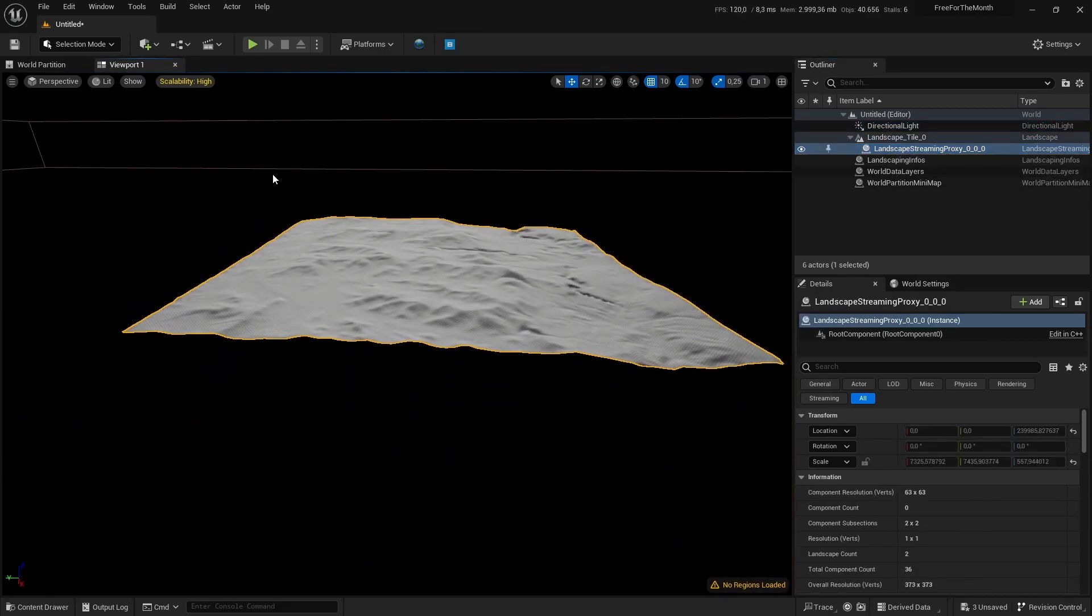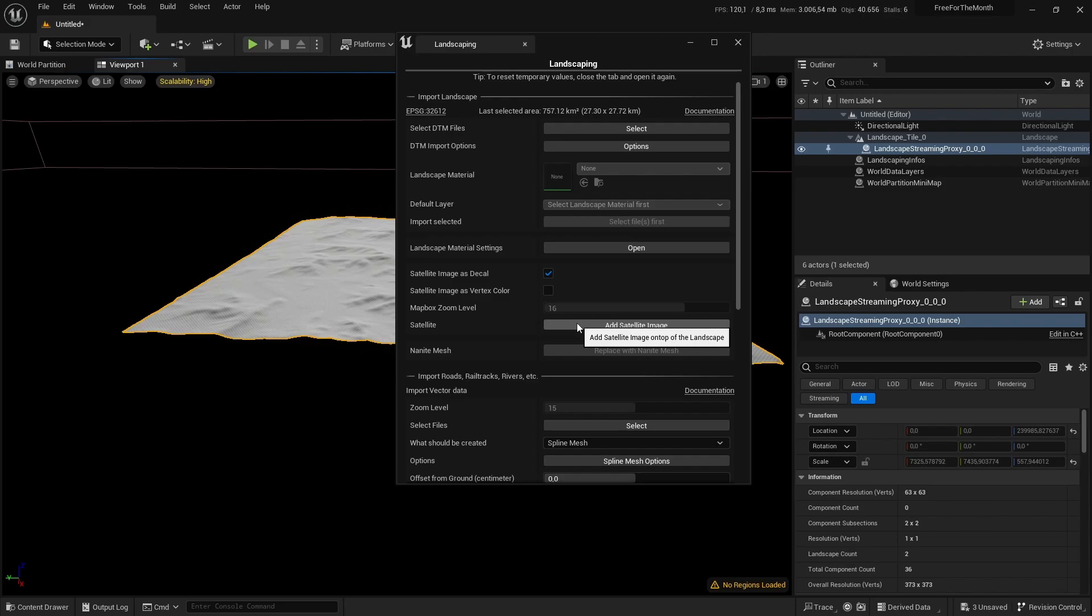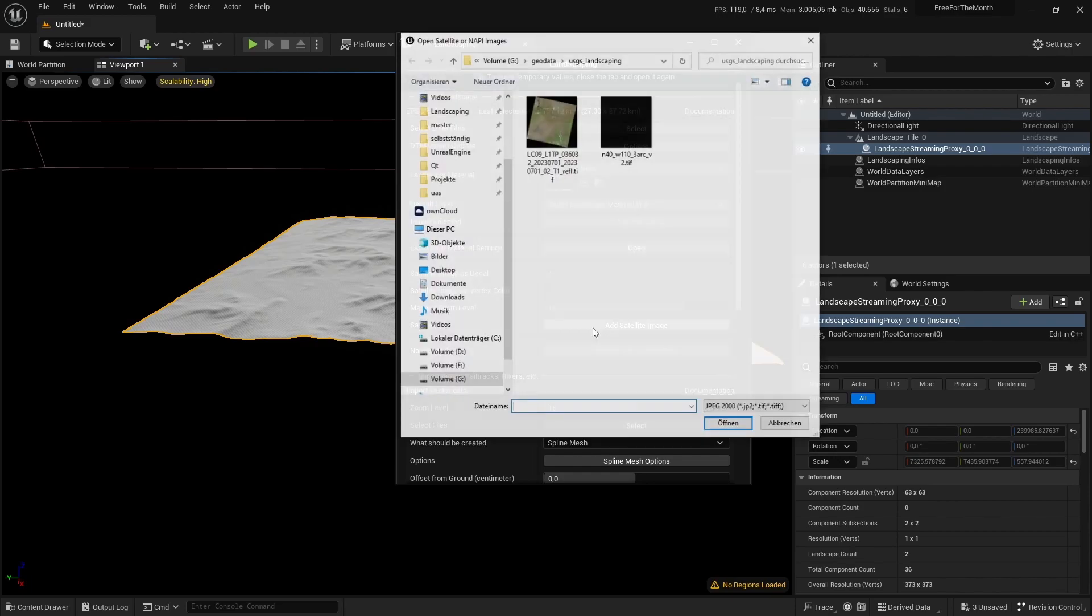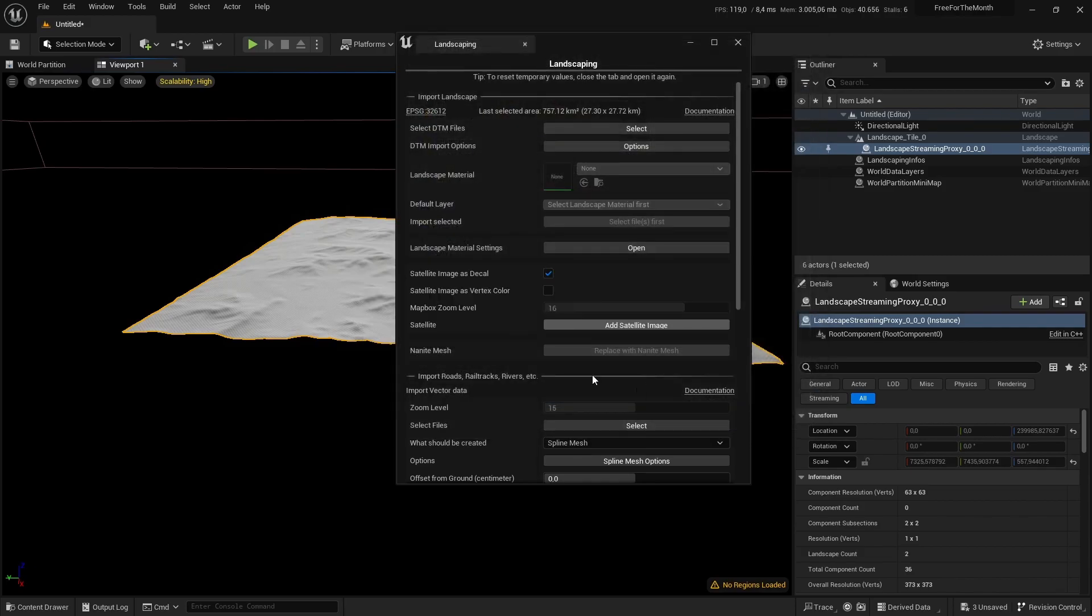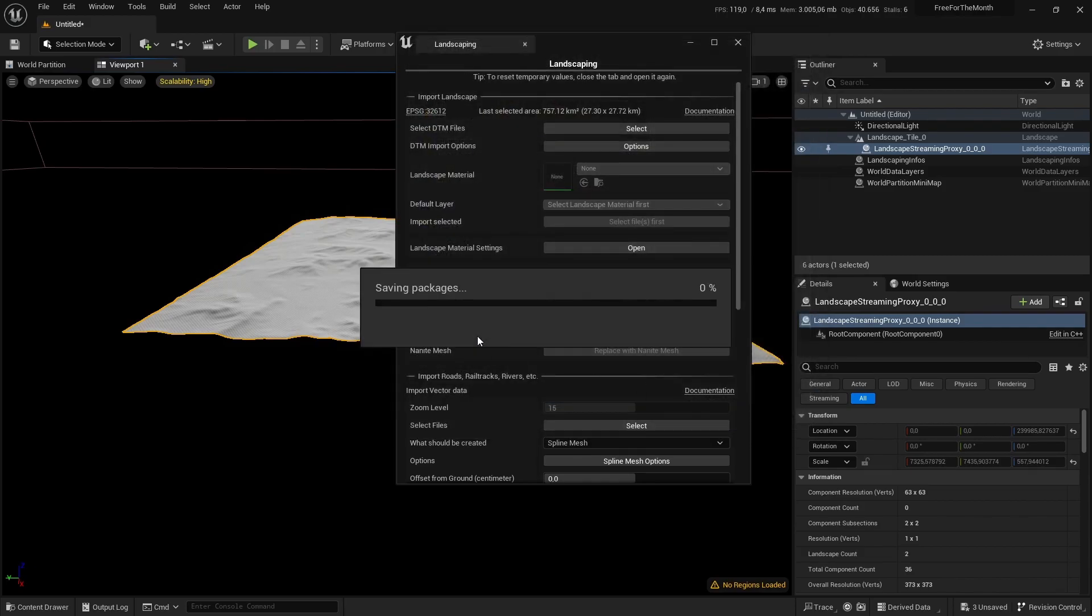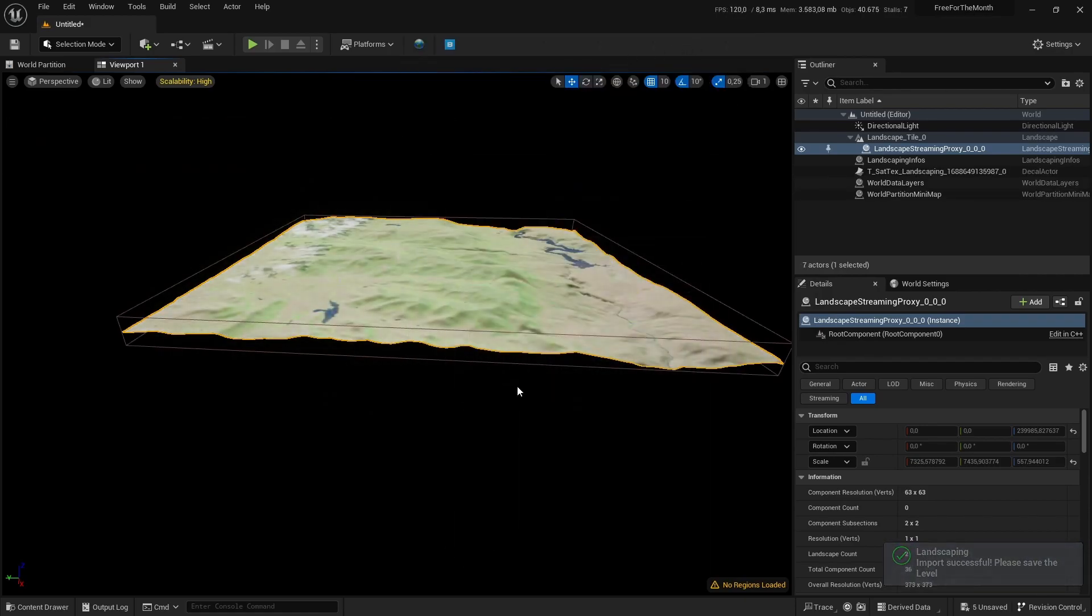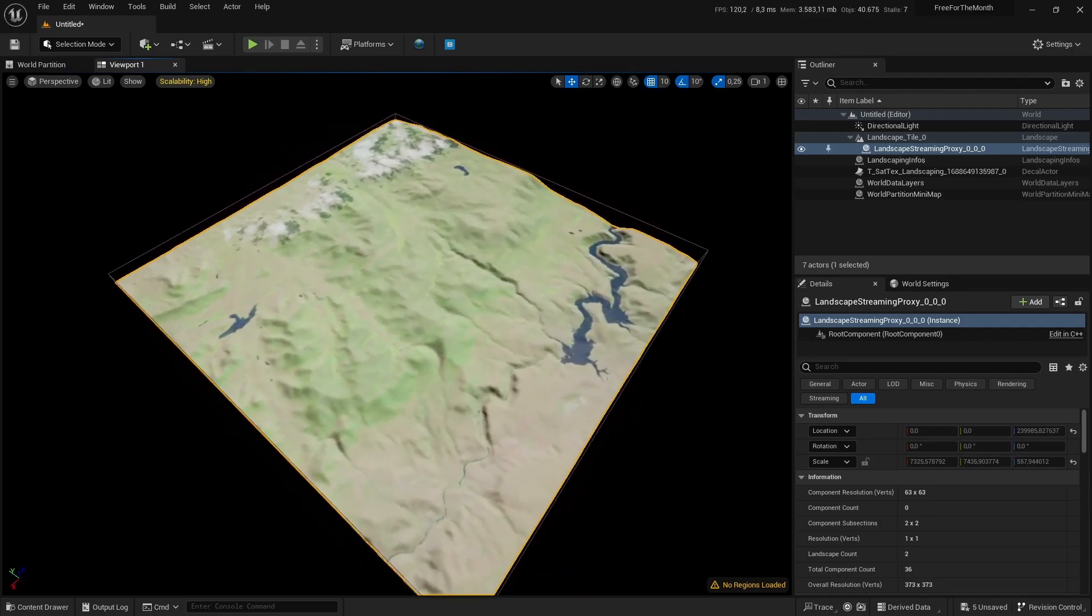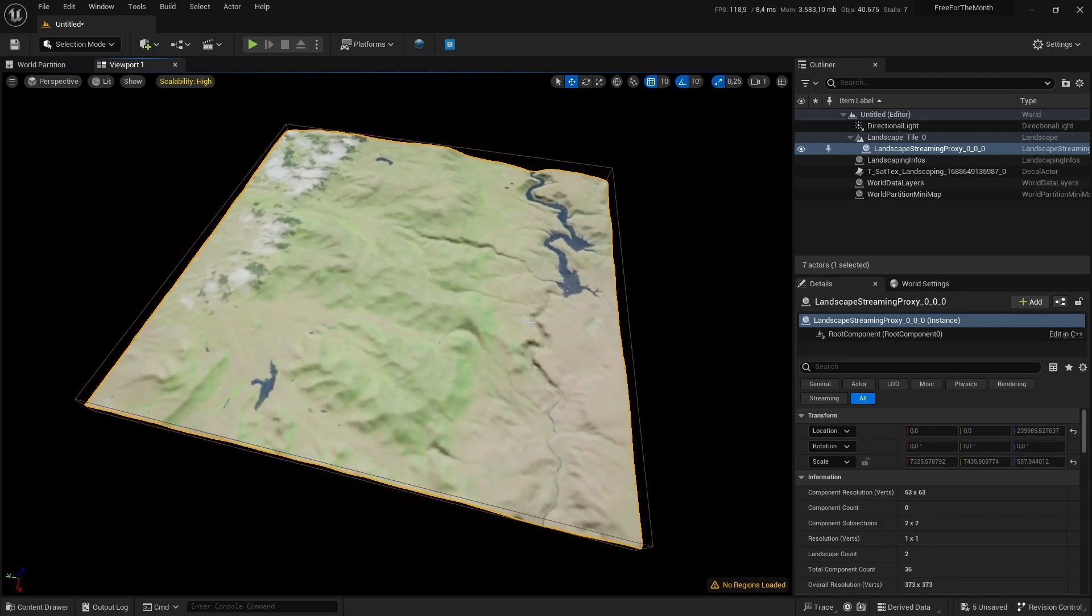Next thing we do is we import the satellite image. Here there are several options. We want to have it as a decal—just select it here. It'll take a moment; it will automatically be cropped to the area, and here we go. That's about it, not that complicated I would say.